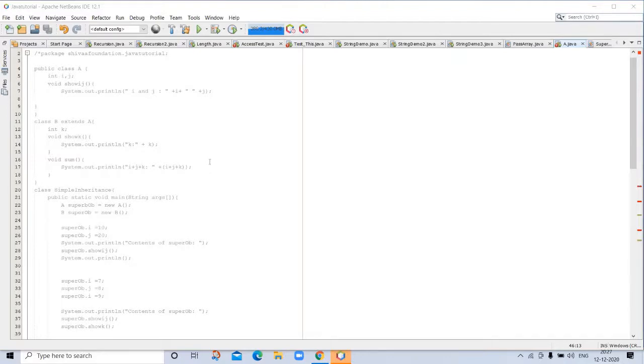To inherit a class, you simply incorporate the definition of one class into another by using the extends keyword. To see how, let's begin with a short example.